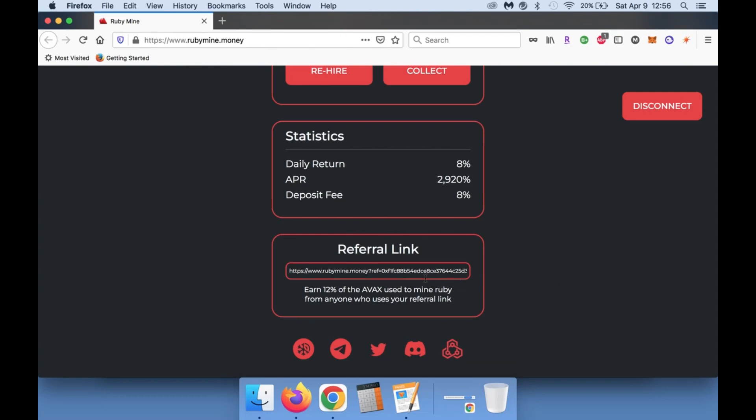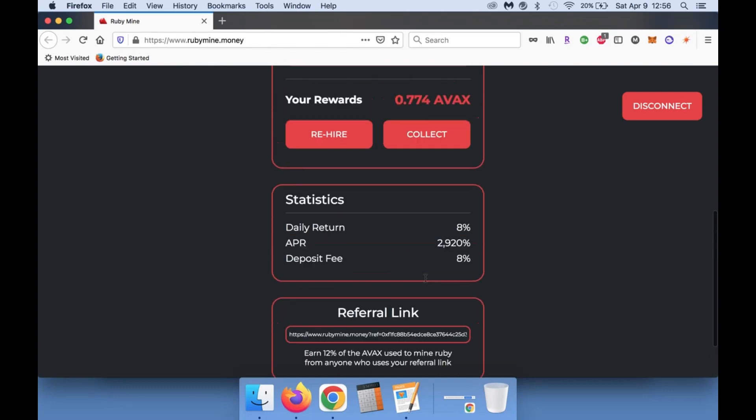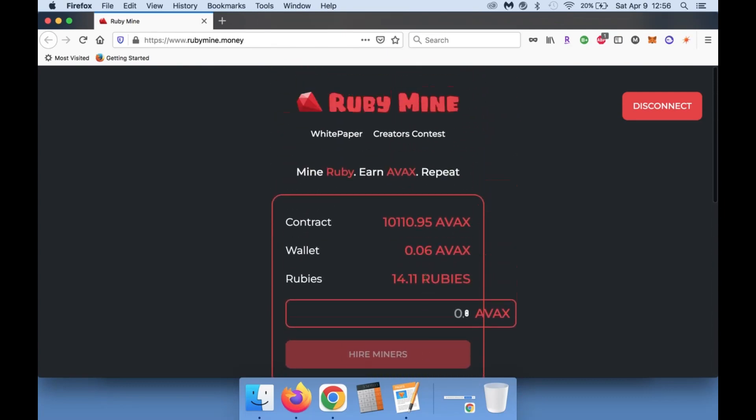So definitely feel free to check this out. I'm going to put my referral link in the description below - feel free to use that. I would really appreciate it. It helps me get a little bit more AVAX so that I can do more over here on the Avalanche blockchain, and I really just appreciate you guys' support.